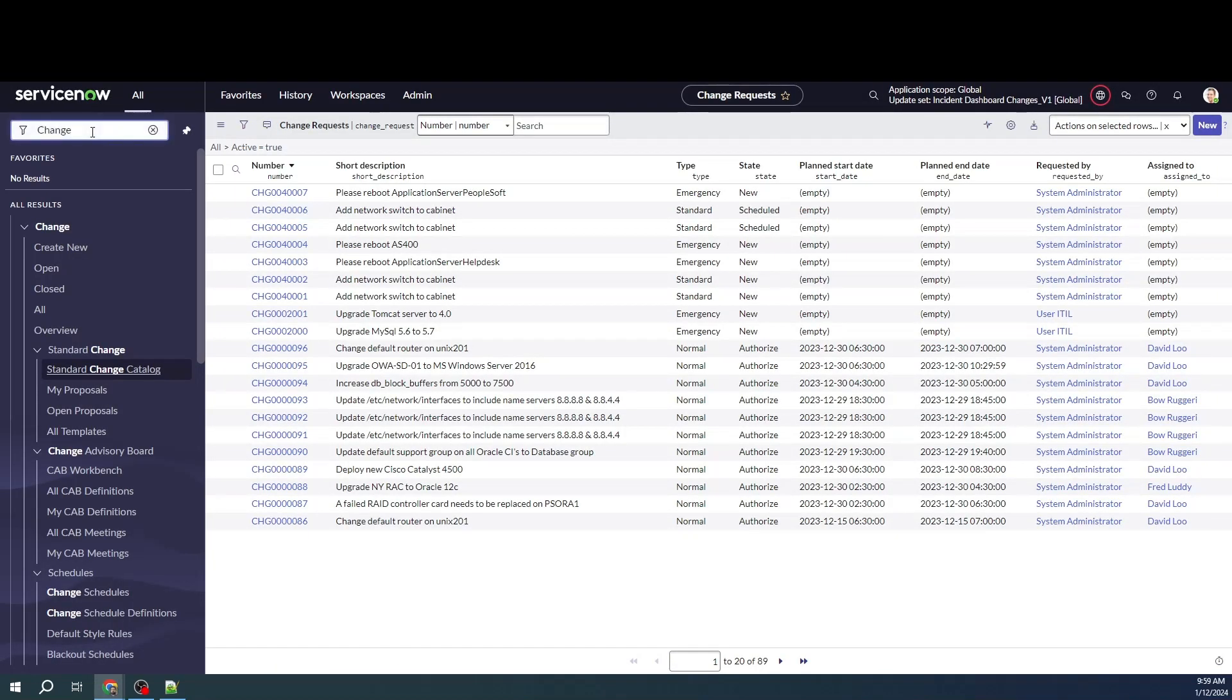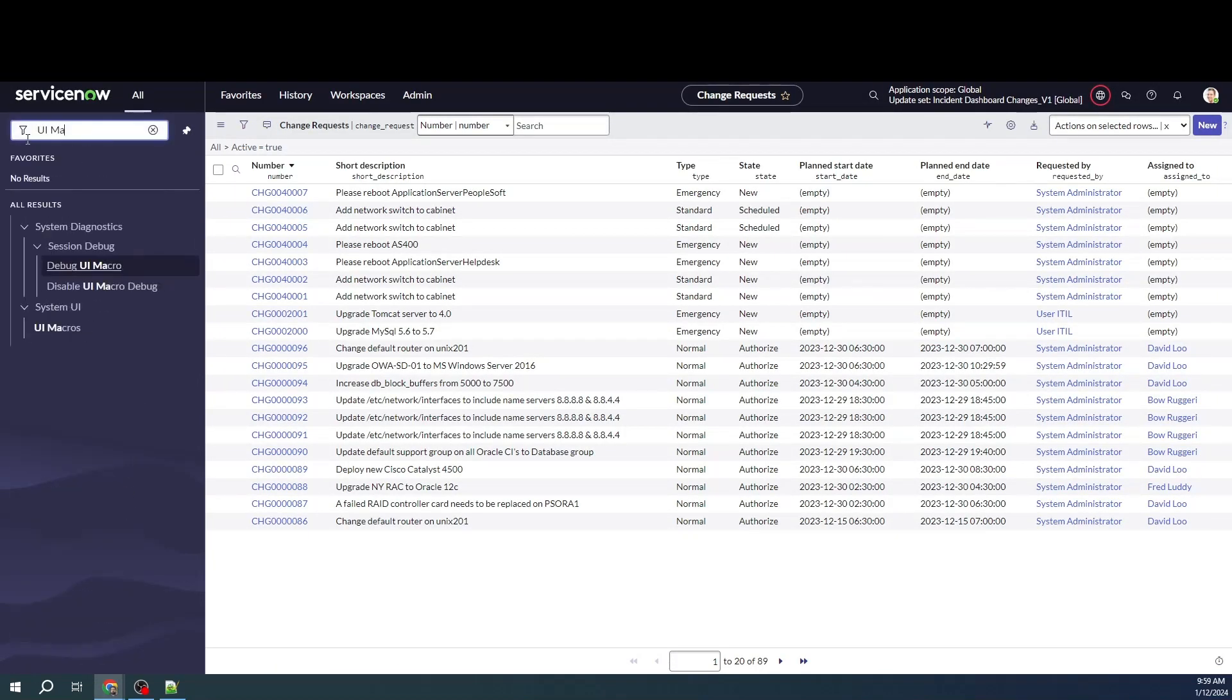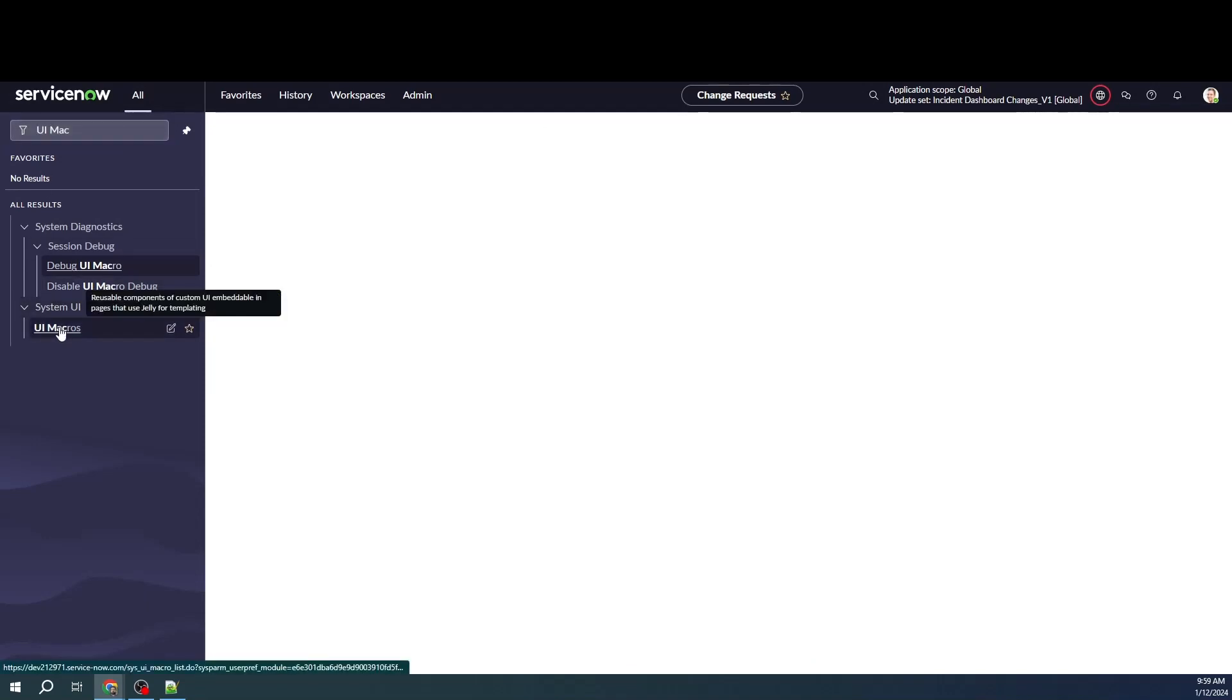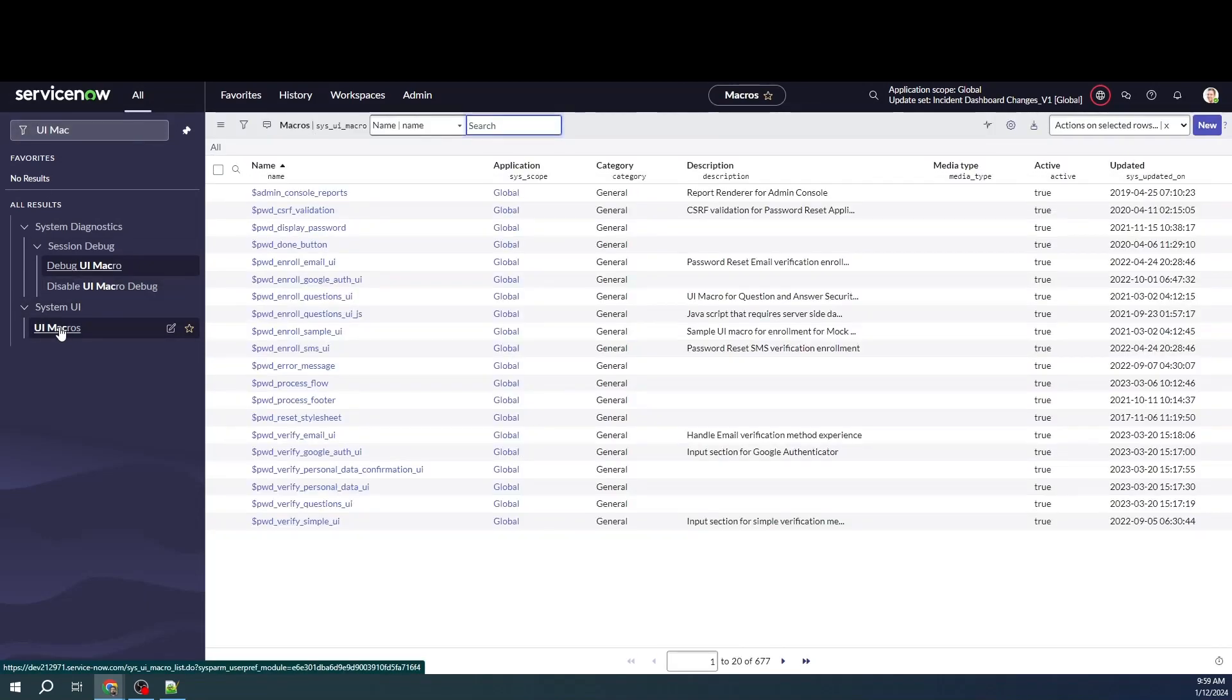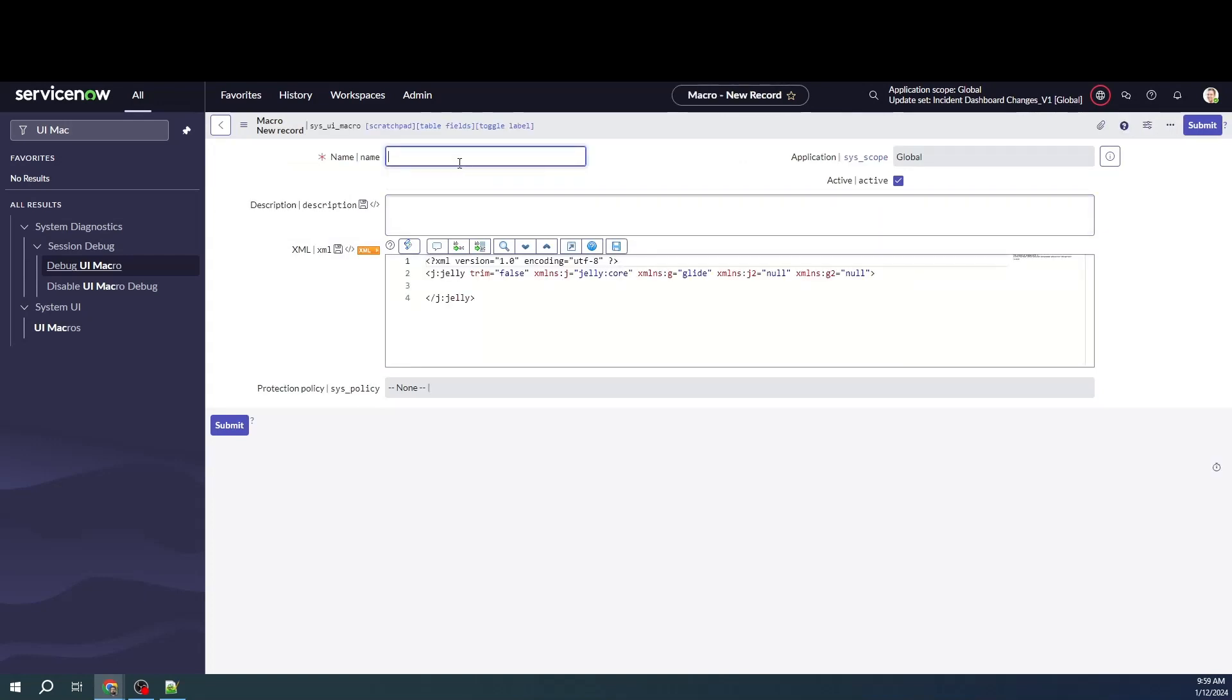After that, let's navigate to something called UI macros. Here we'll create a new UI macro. Let's just give it a name: implement button.